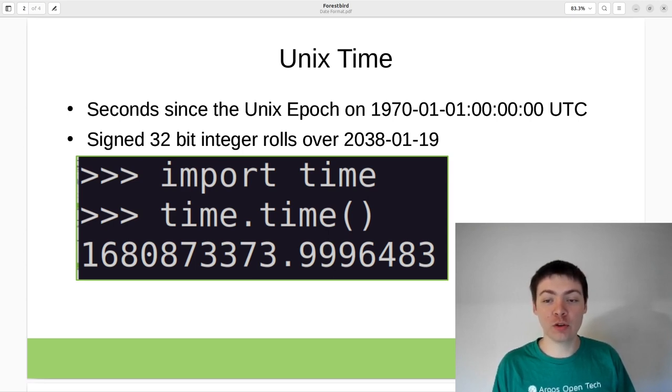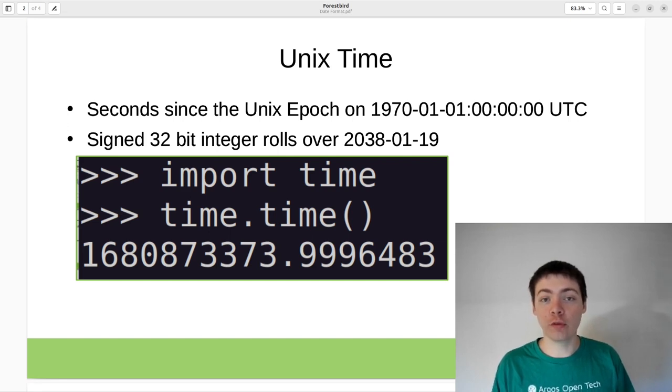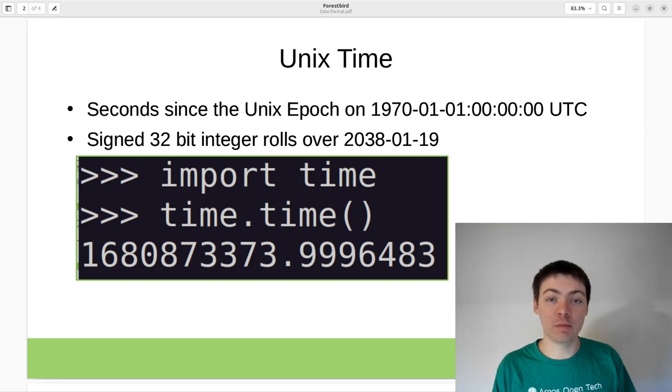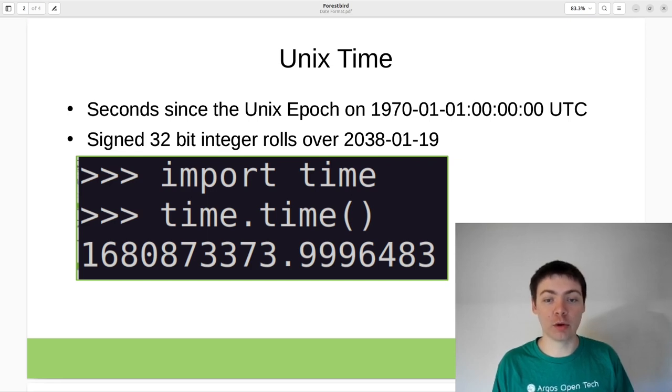One issue with Unix time is that it's frequently stored in 32-bit signed integers, which will roll over in 2038, which has the possibility of breaking a lot of existing computer programs.